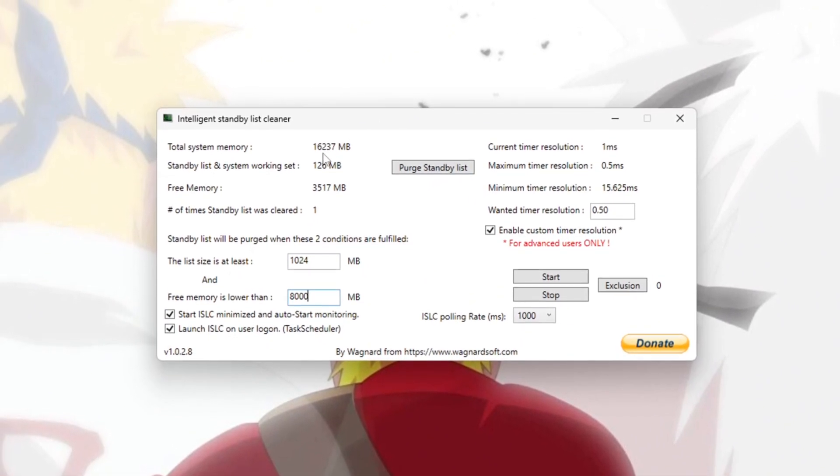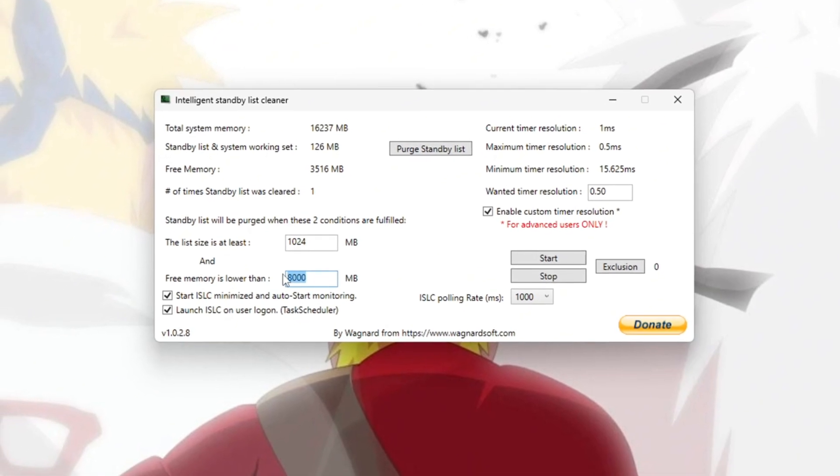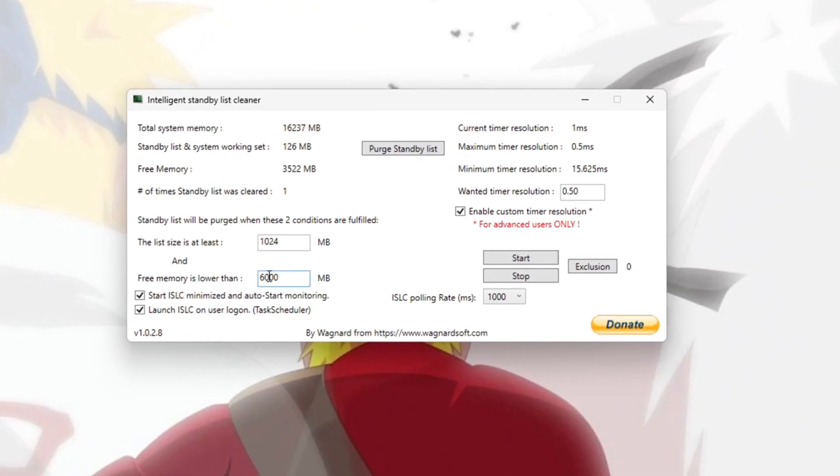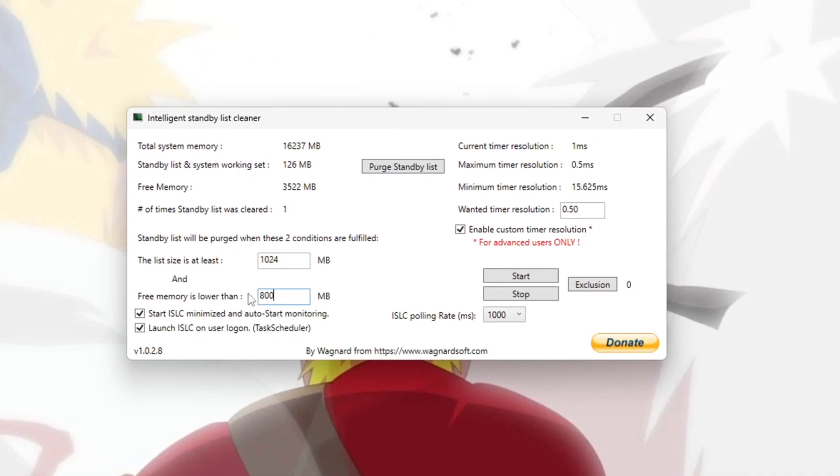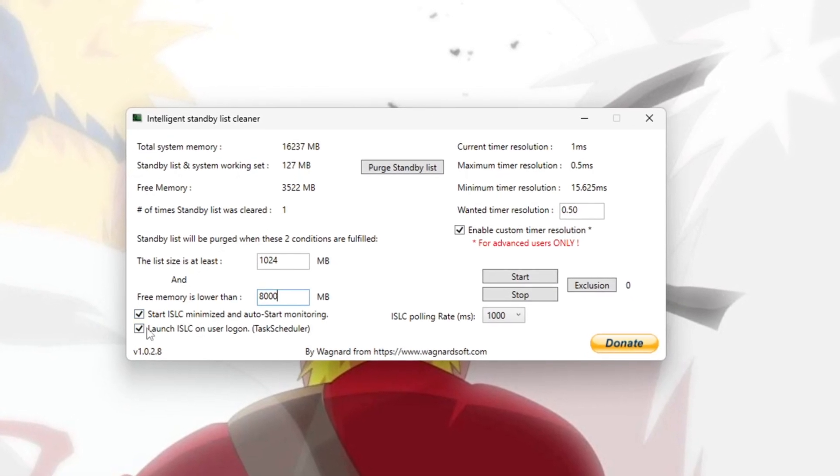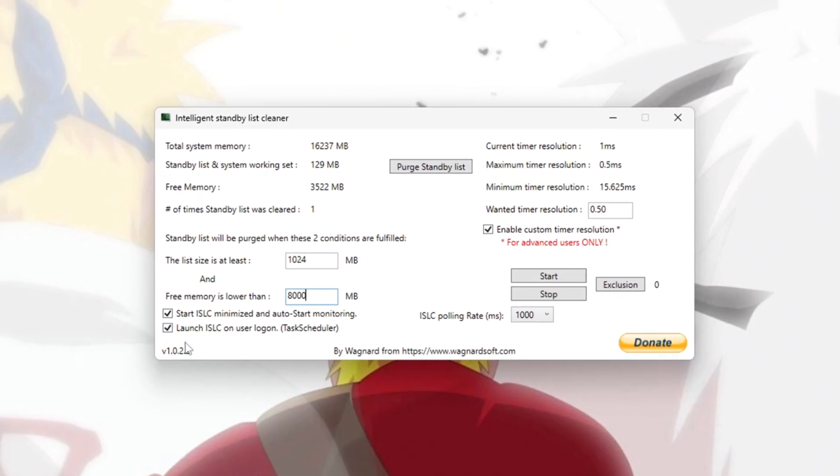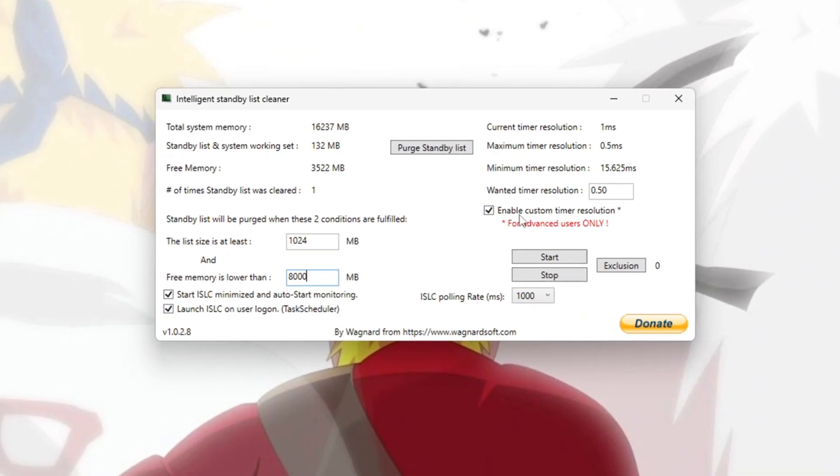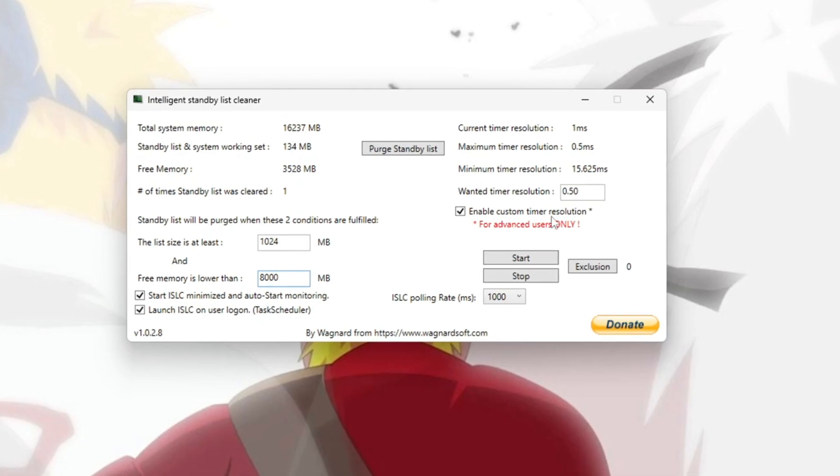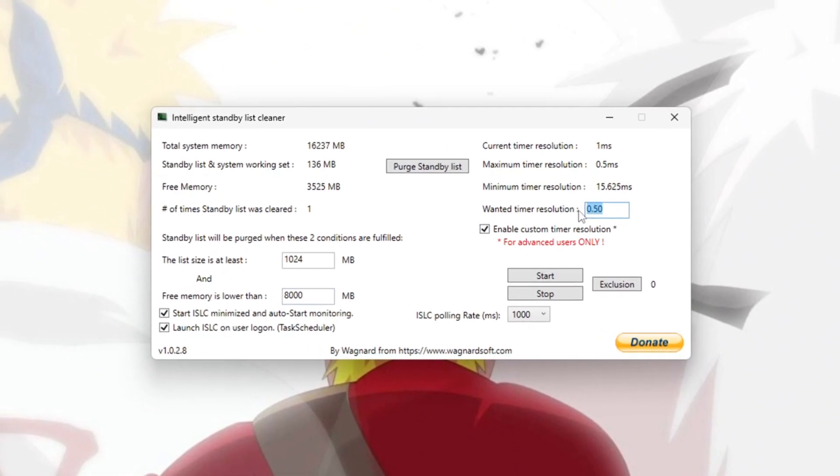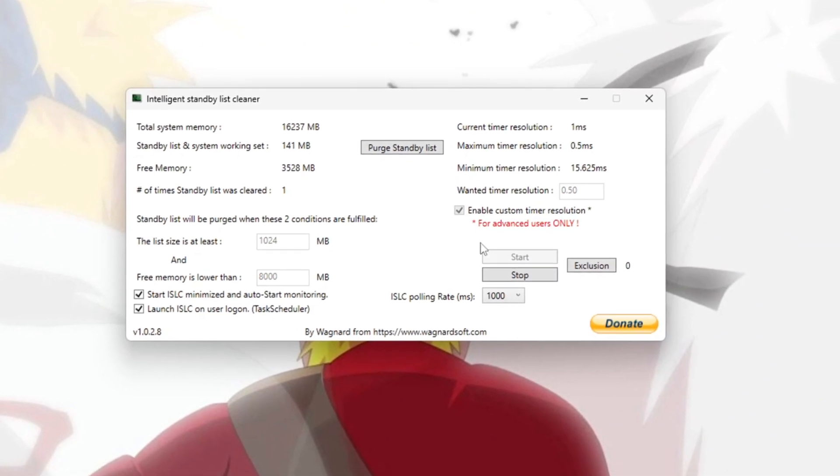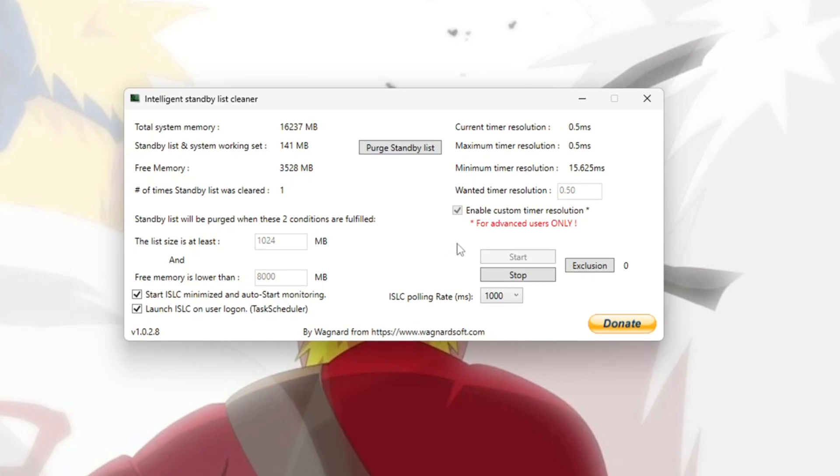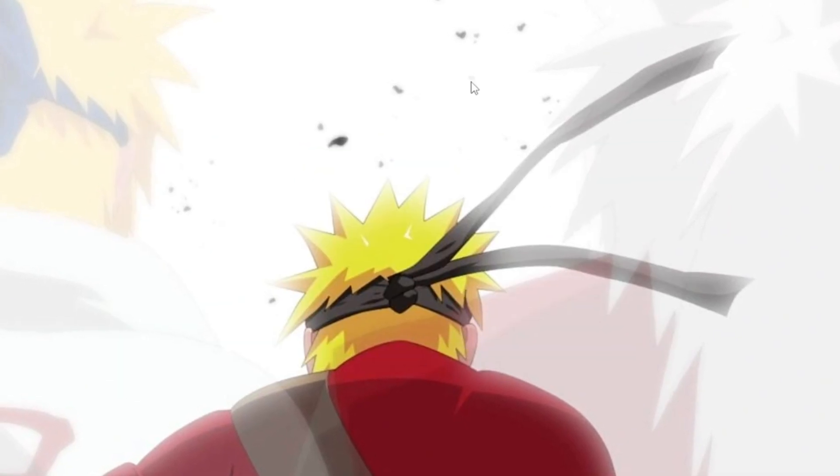If you have 12GB of RAM, set it to 6000. After entering the correct value for your system, check that the settings at the bottom are correct. On the right side, check Enable Custom Timer Resolution and set it to 0.5. Then click Start to apply the changes and minimize the program to keep it running in the background.